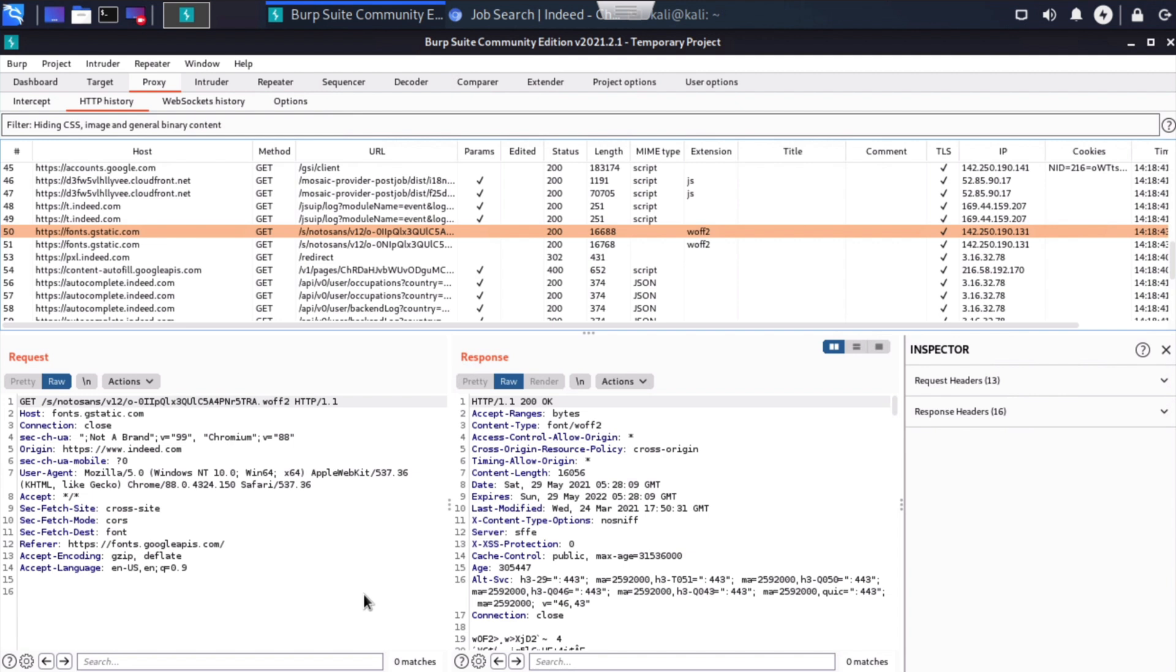And of course, is there any sensitive data that's being displayed back to us? Things like email addresses, developer comments, and so on. Intercepting traffic in this manner can also help us discover certain OS versions or maybe plugin versions. If this is a WordPress based website or something similar. So lots of things that we can discover using Burp Suite.